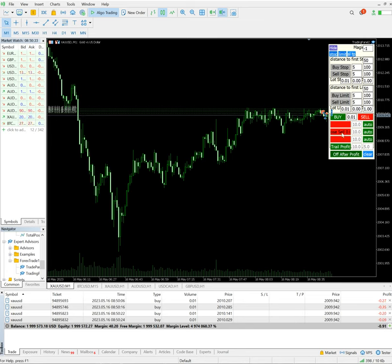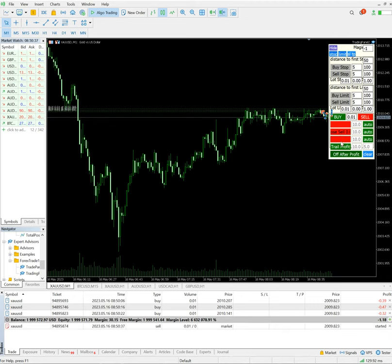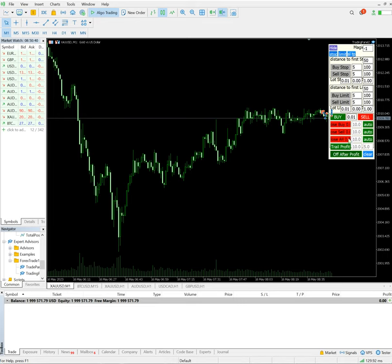If you want to close the positions, we just have to click here close all, yes, and the positions will be closed.